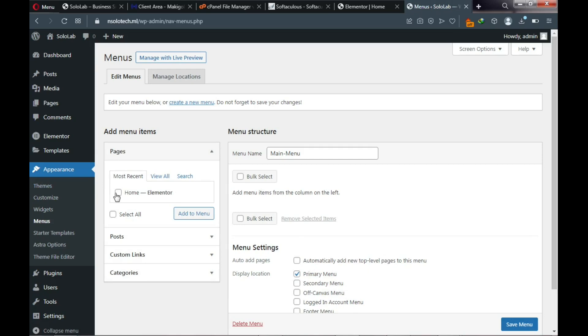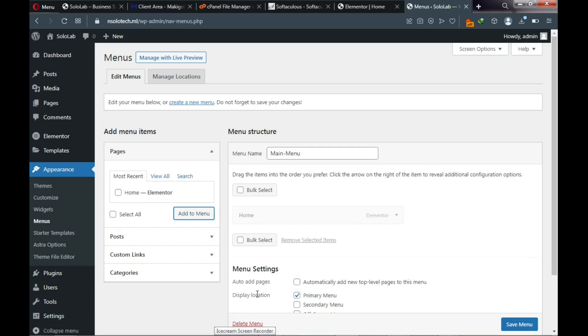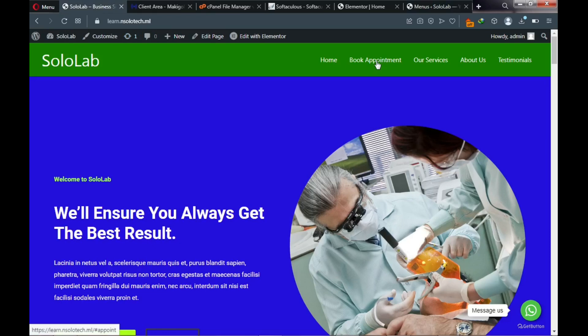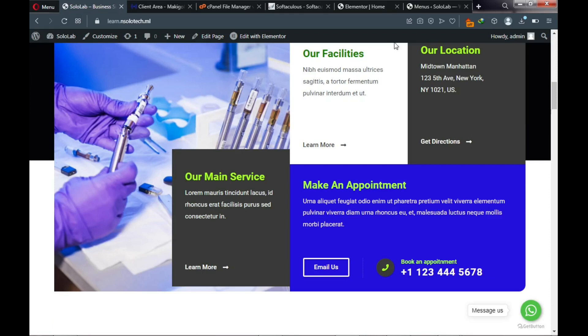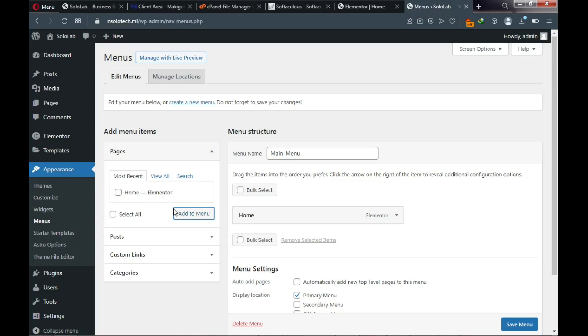Now we assign pages to our menus. We have one page — Home — so click on it and click 'Add to Menu.' We need to add more menus. Looking at the demo site, the remaining menus are anchor menus — they don't link to a separate page but scroll to a portion of the site. Go to Custom Link to create these anchor menus.